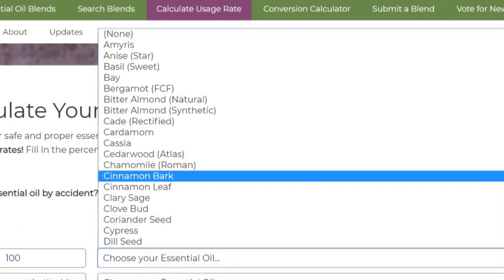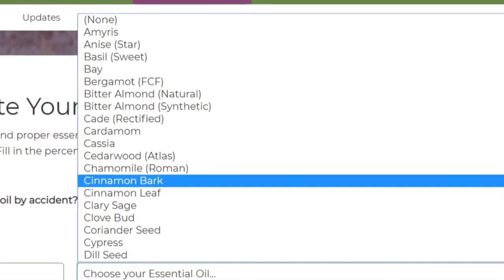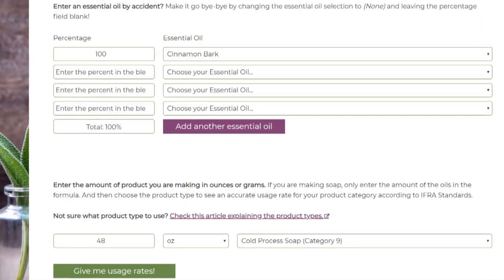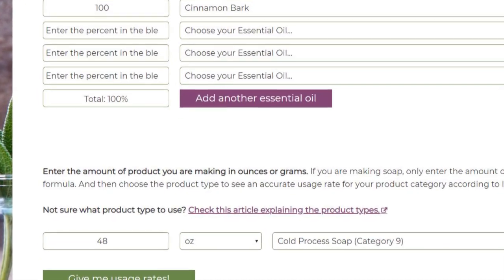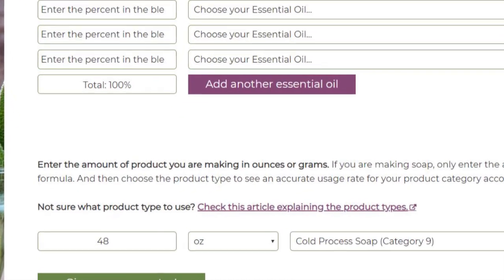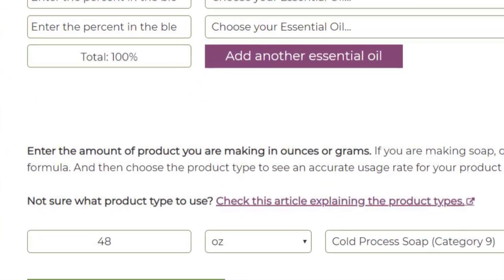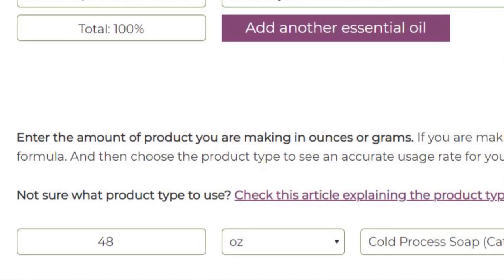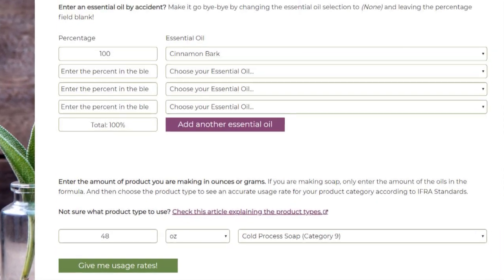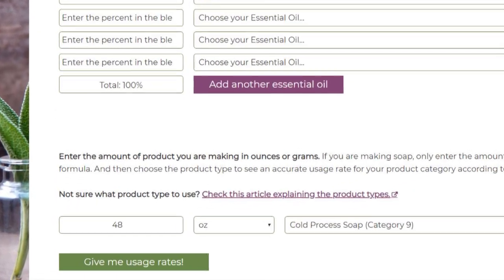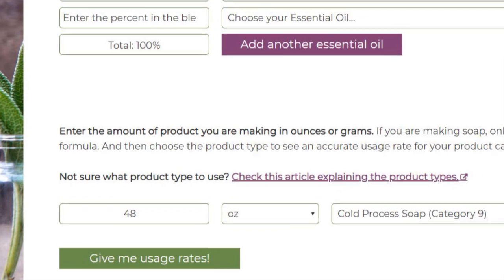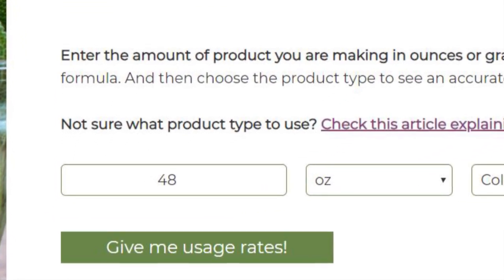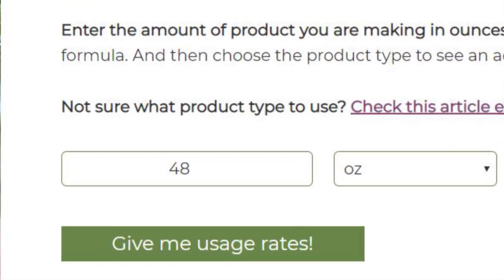That's really all there is to choosing the amount. Now we need to tell it how much soap we're going to make. In this example, three pounds, so I put in 48 ounces, then chose cold processed soap, and then click 'Give Me the Usage Rate' at the bottom.